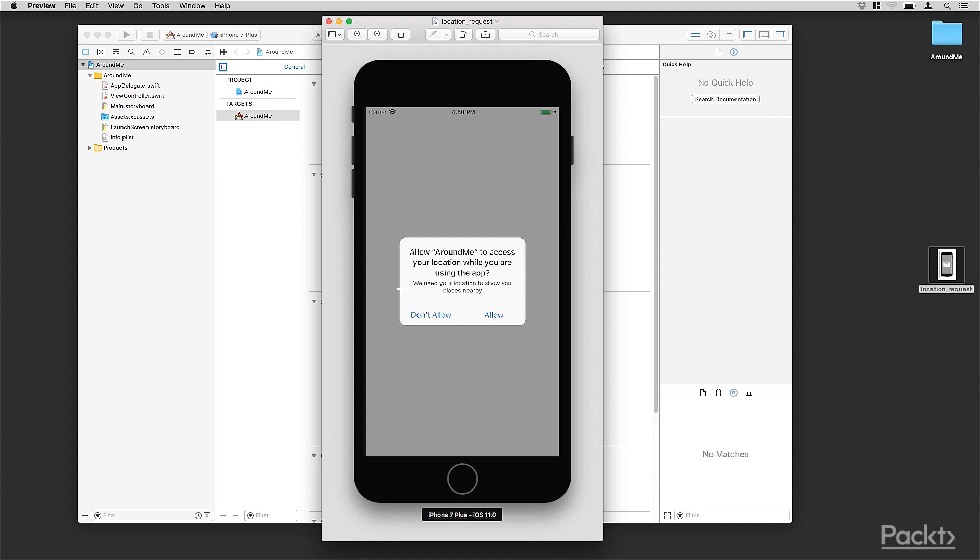This alert also contains a custom message that explains why the app needs the user location. In this message we need your location to show you the places nearby. This message is mandatory, so let's start adding this message into the application that we just created.